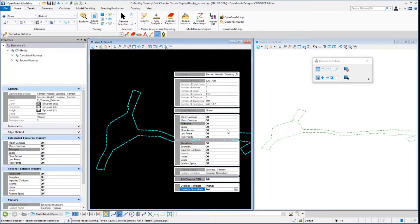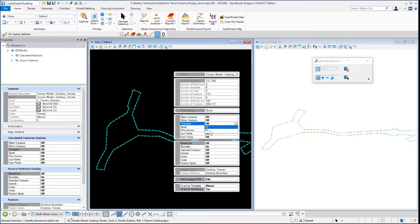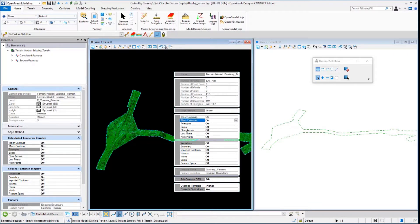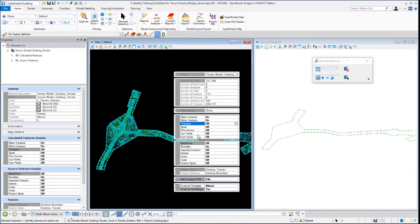When you do that, you'll see that the fields will become active on the dialog box. Let's toggle our triangles on. You can either double click or select on and you'll see the triangles display in the view. You can also turn on the major contours, minor contours, or toggle the triangles back off.